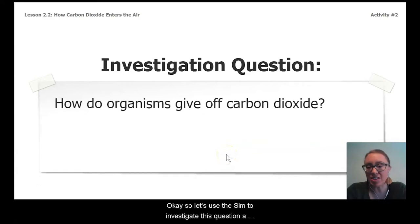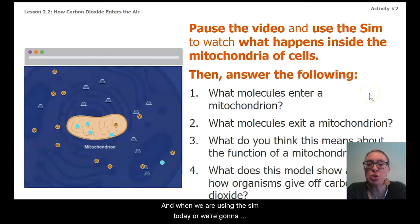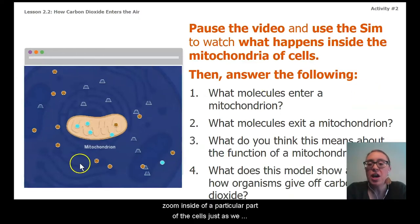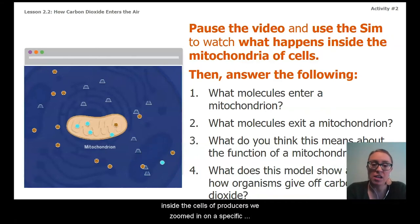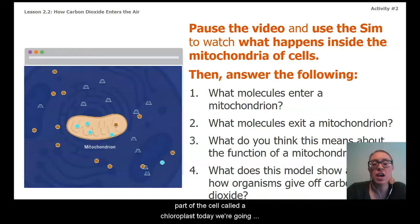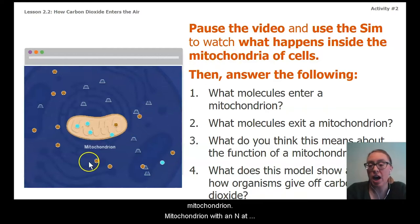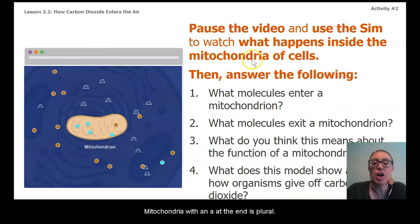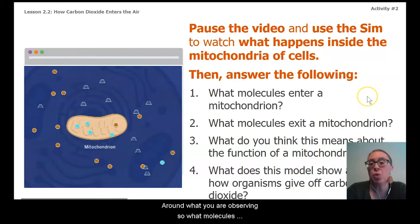Let's use the sim to investigate this question further. When we use the sim today, we're going to zoom inside a particular part of the cells. Just as we did when investigating photosynthesis — where we zoomed in on the chloroplast inside producer cells — today we're going to zoom in on a specific part of the cell called a mitochondrion. Note that 'mitochondrion' with an N is singular, and 'mitochondria' with an A is plural.